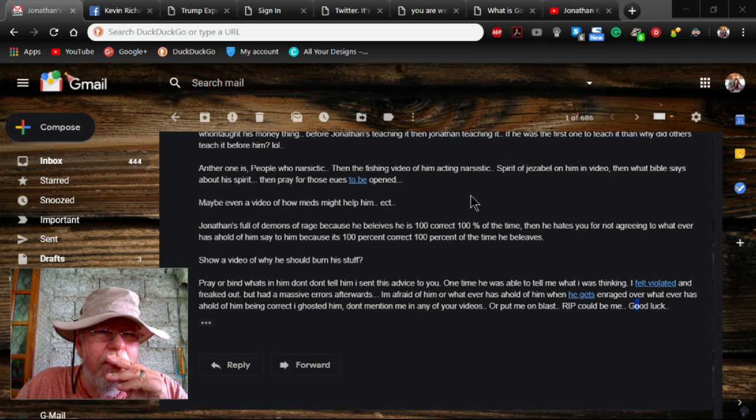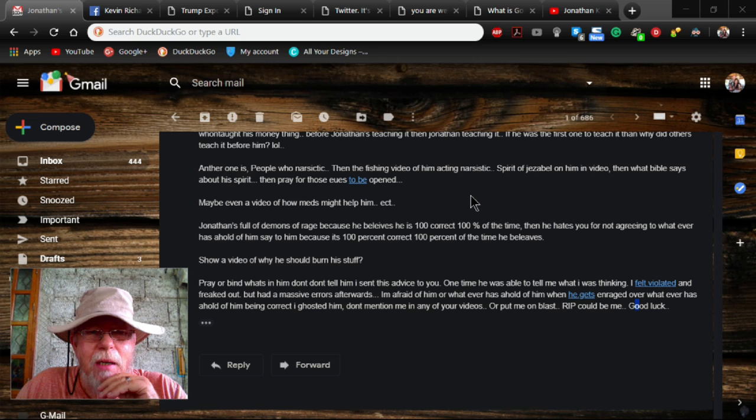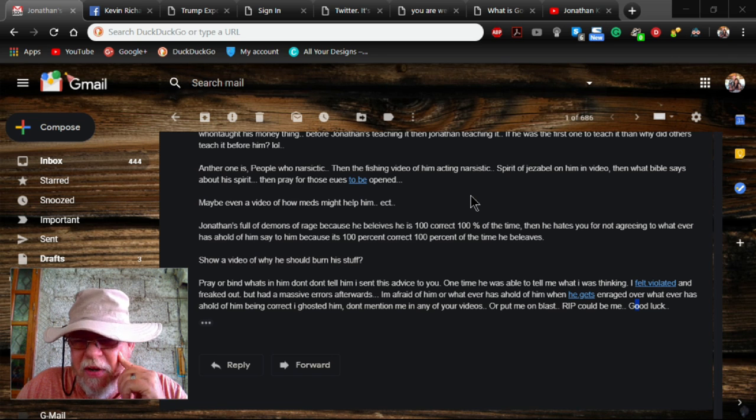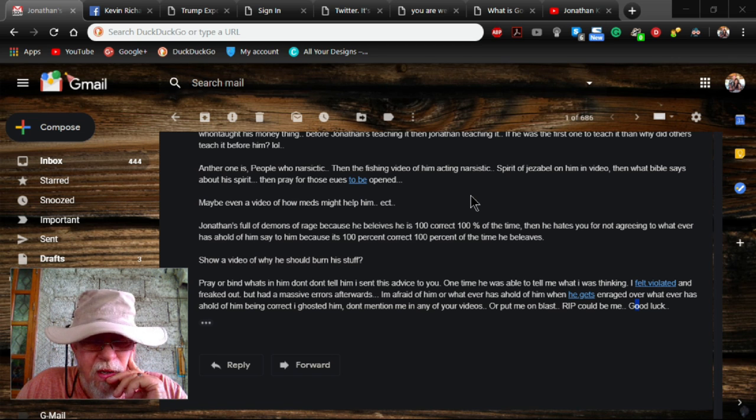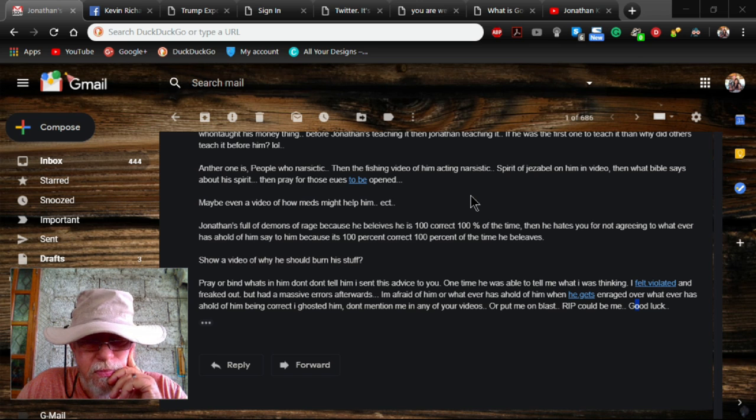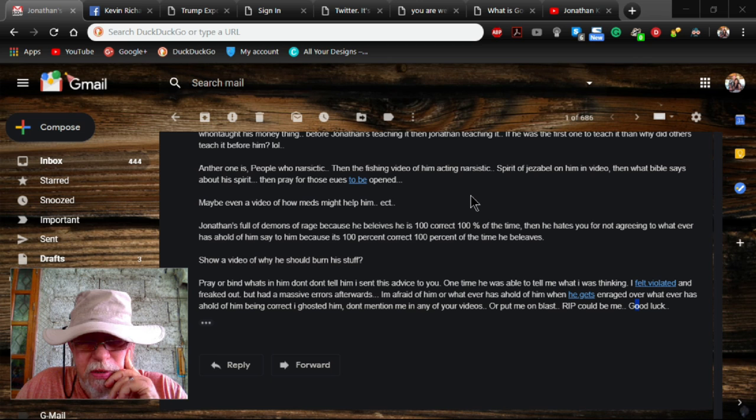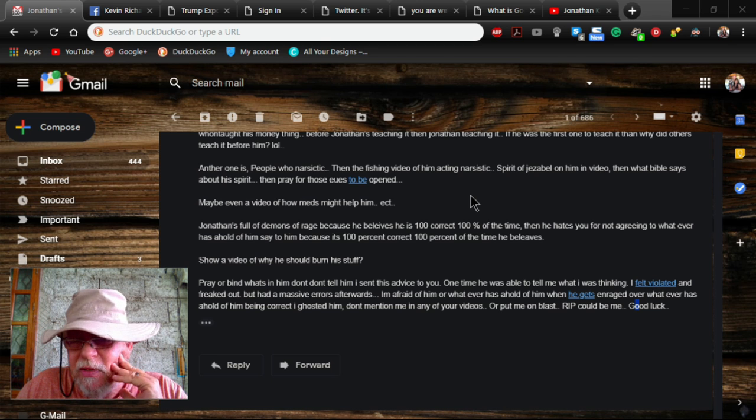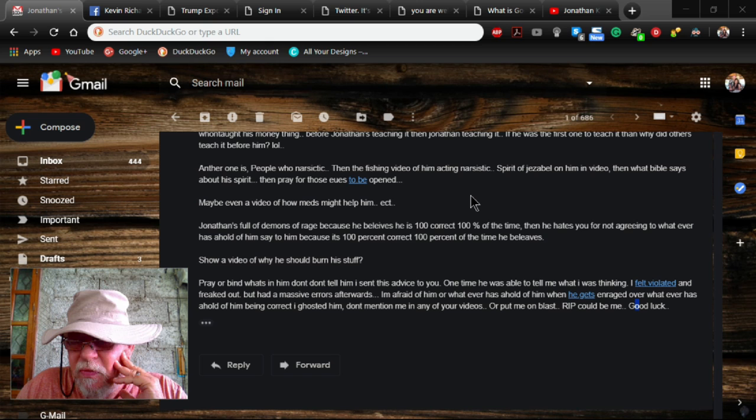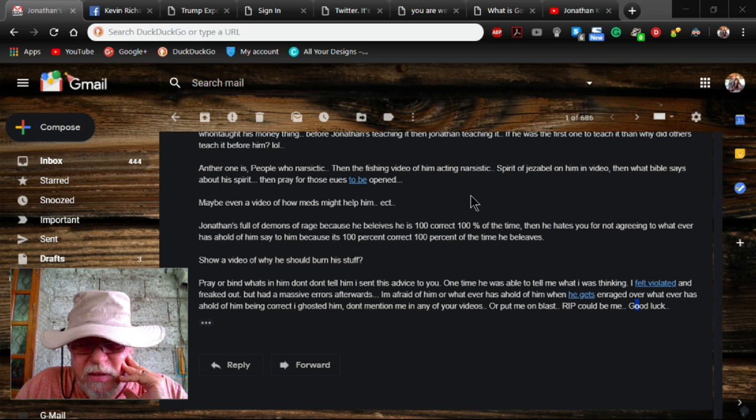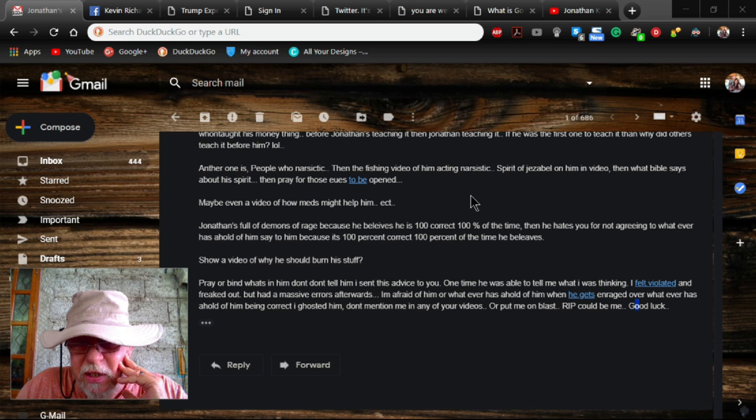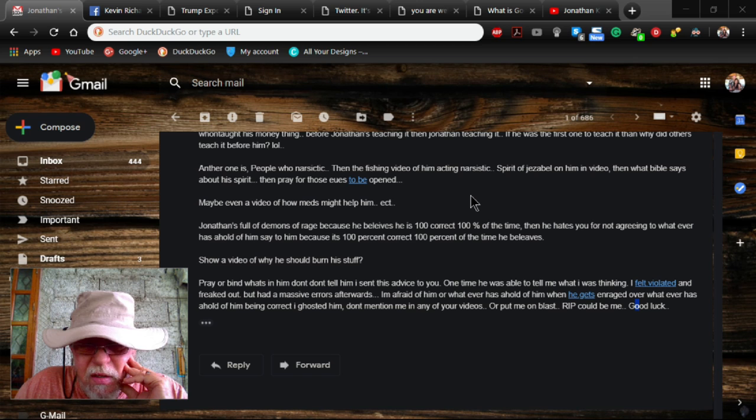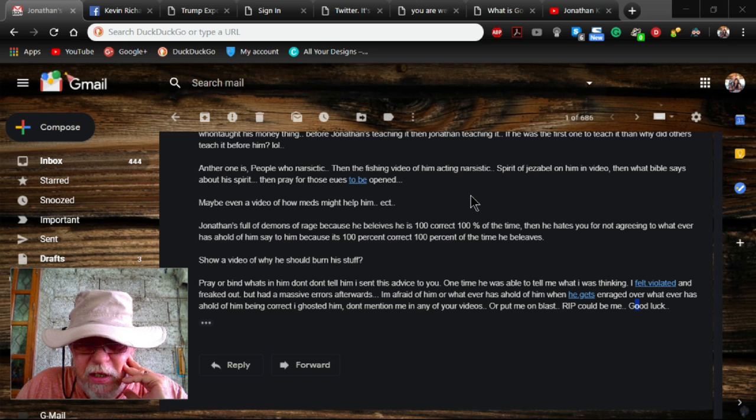They want to remain anonymous, so I've eliminated the URL up here so they can't be traced. But I wanted to quote you a little bit of what they said here. It says, Jonathan's full of demons of rage because he believes he's 100% correct 100% of the time. Then he hates you for not agreeing to whatever. Show a video of why he should burn his stuff.